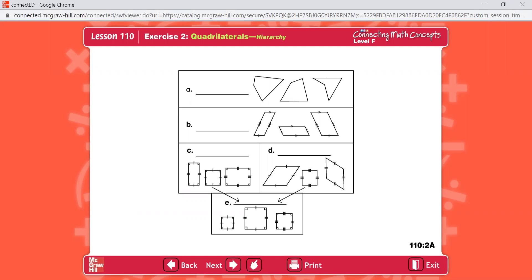You learn the names for these figures. The name for all the figures is quadrilateral. Quadrilateral, parallelogram — right here. The name for B: parallelogram. C: rectangle. D: rhombus. E: square.